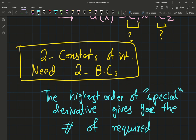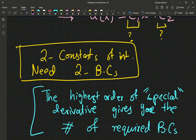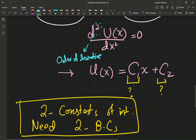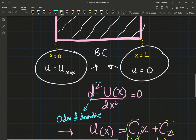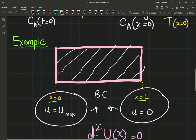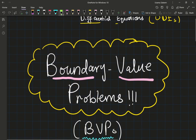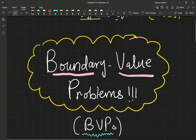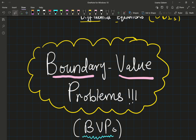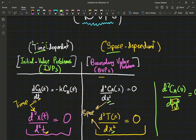For a second order system, you need two boundary conditions. We have two constants of integration, c₁ and c₂, and in order to evaluate them, you're going to plug in what happens at x equals zero and what happens at x equals L. A good understanding of boundary value problems can really help you in your study of transport phenomena. So once again: boundary value problems, sometimes known as BVPs, are space dependent, while initial value problems are time dependent.